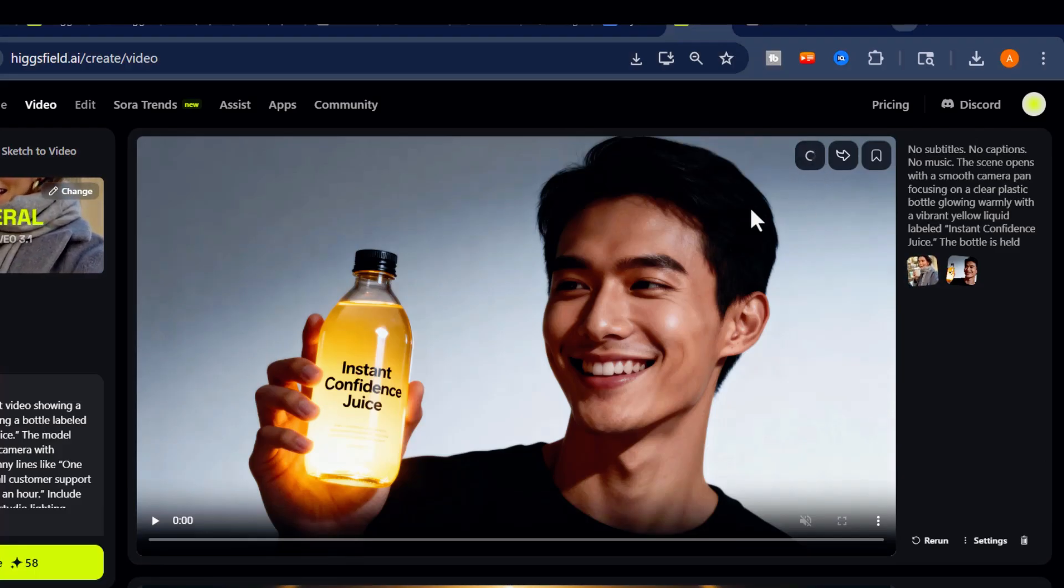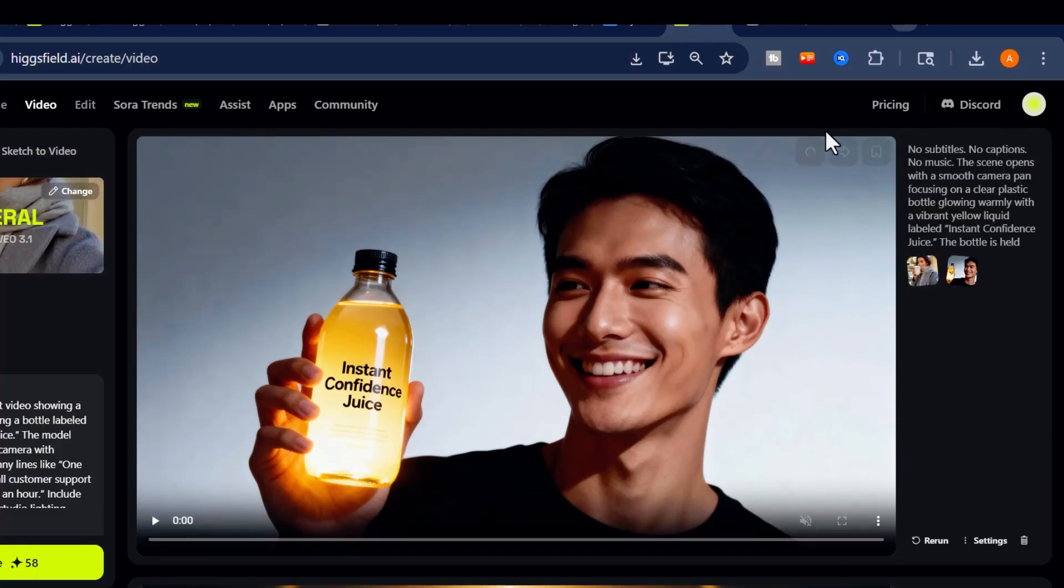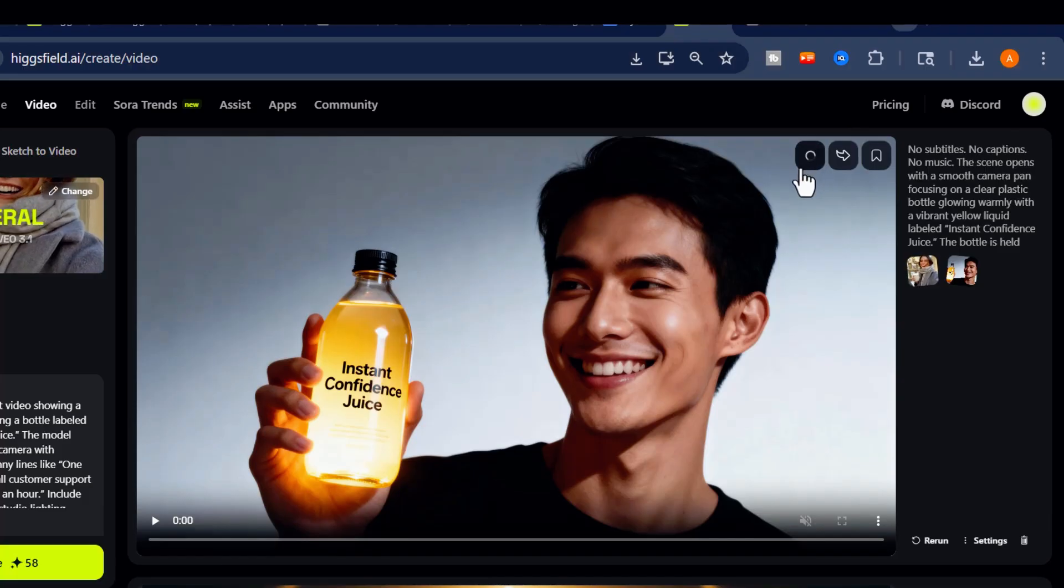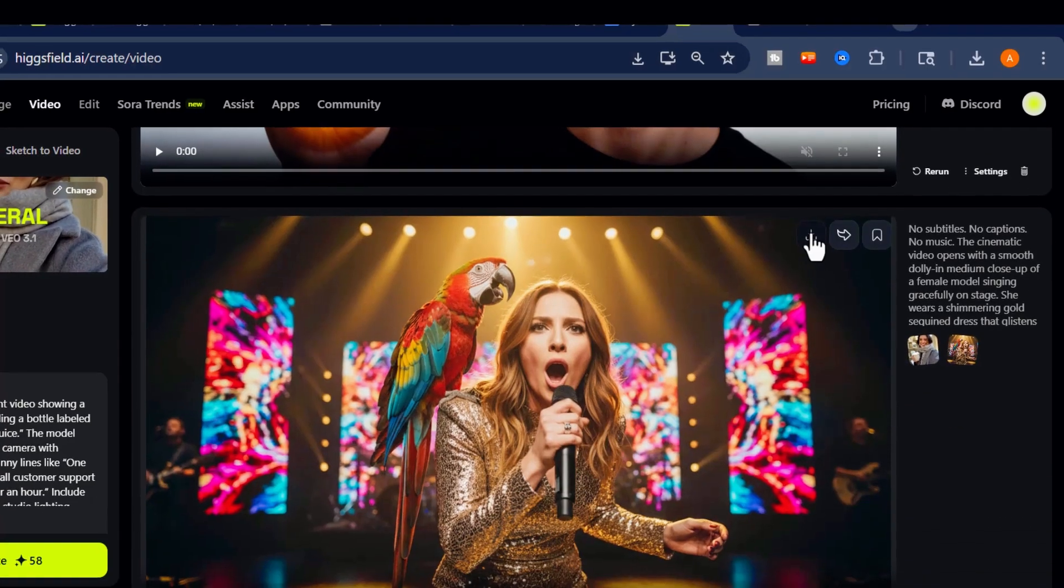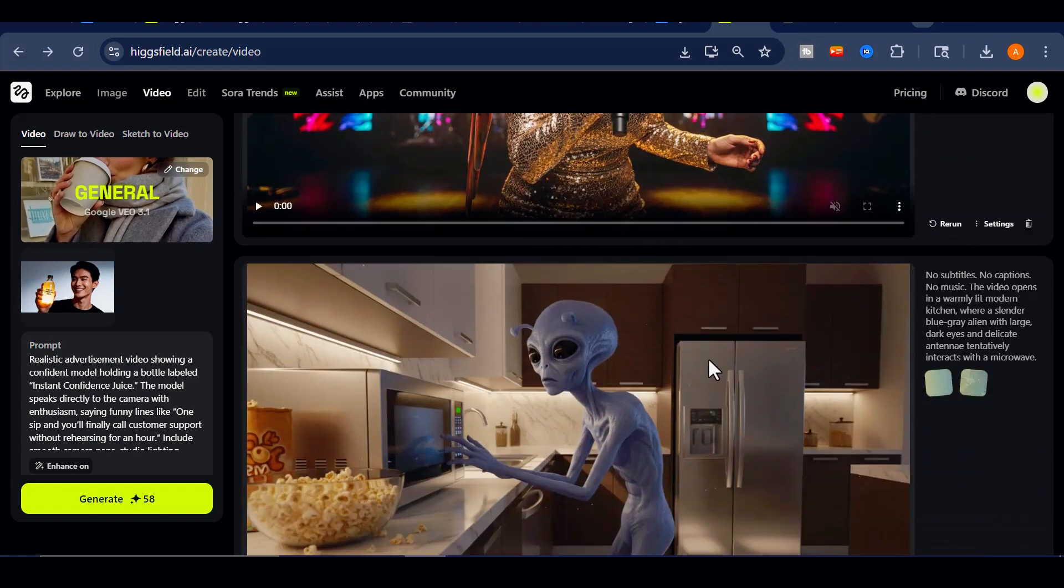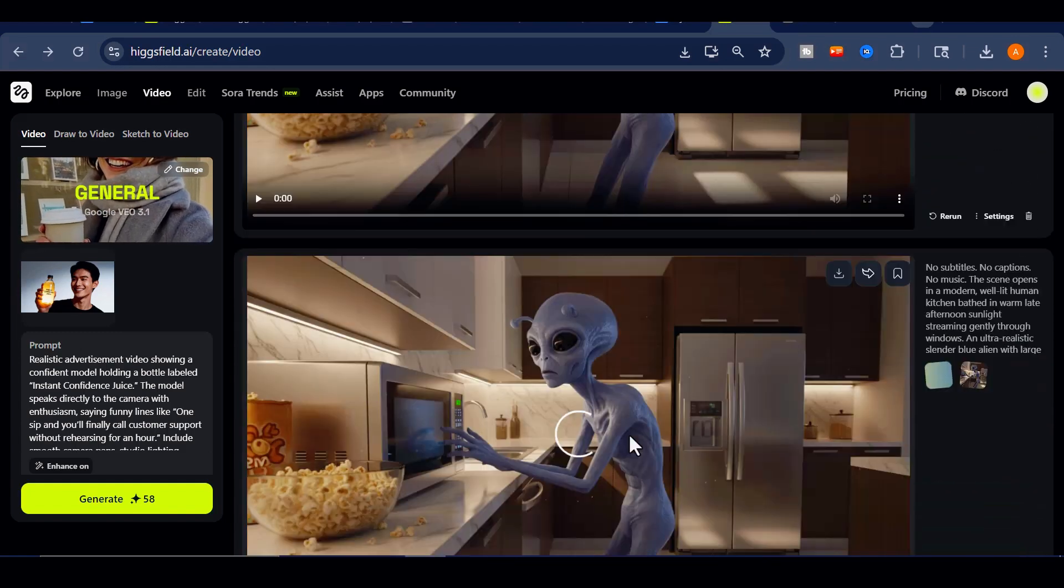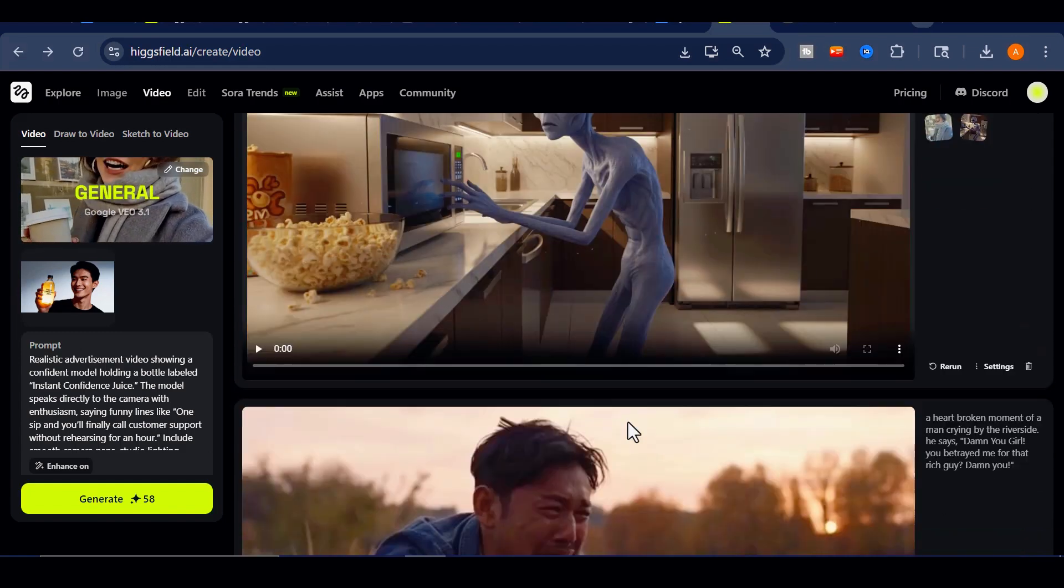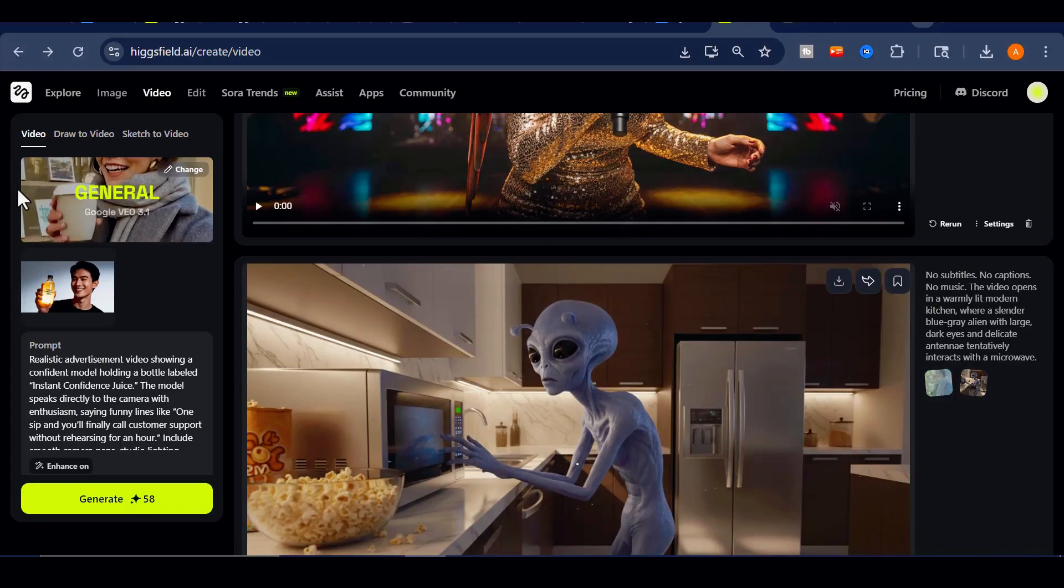Click on the Download button to download the clips to your device. And that wraps up this tutorial. We've explored how to access Google VEO 3.1 on Higgsfield, tested its new features, and compared it with the older V3 model.